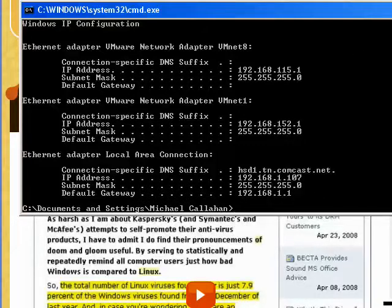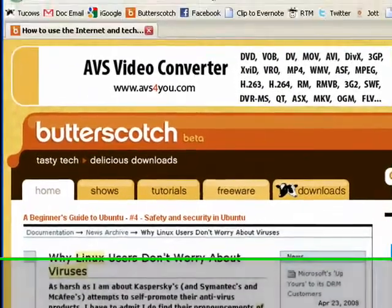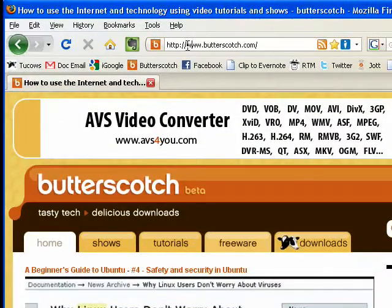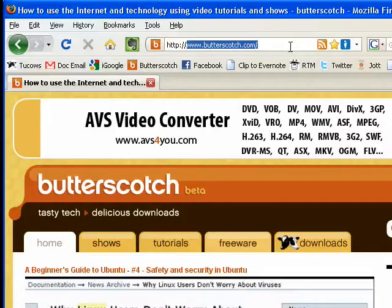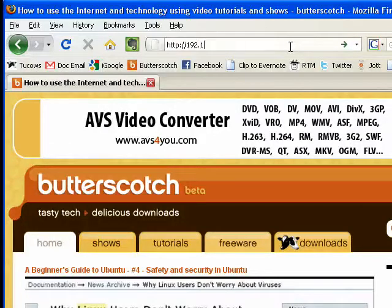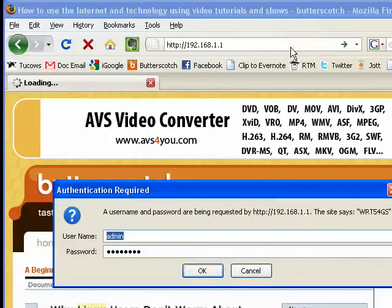Type exit to leave DOS, and now here, enter http://192.168.1.1. Press enter.